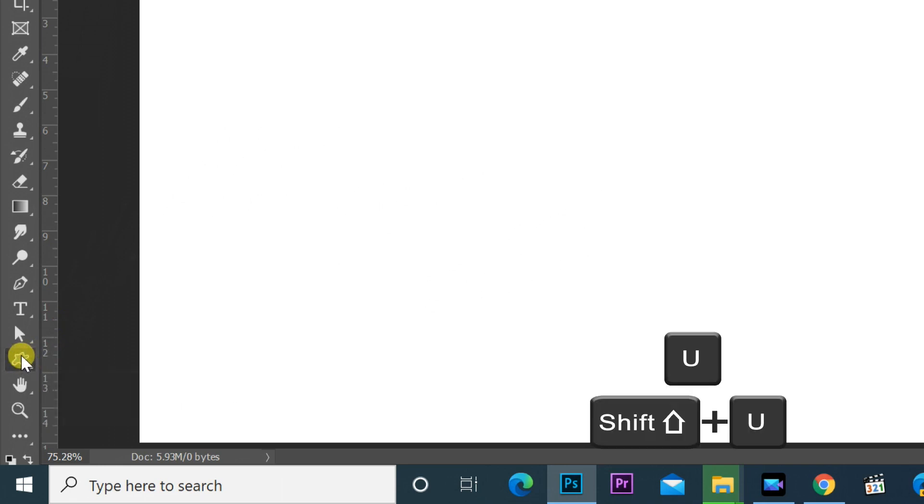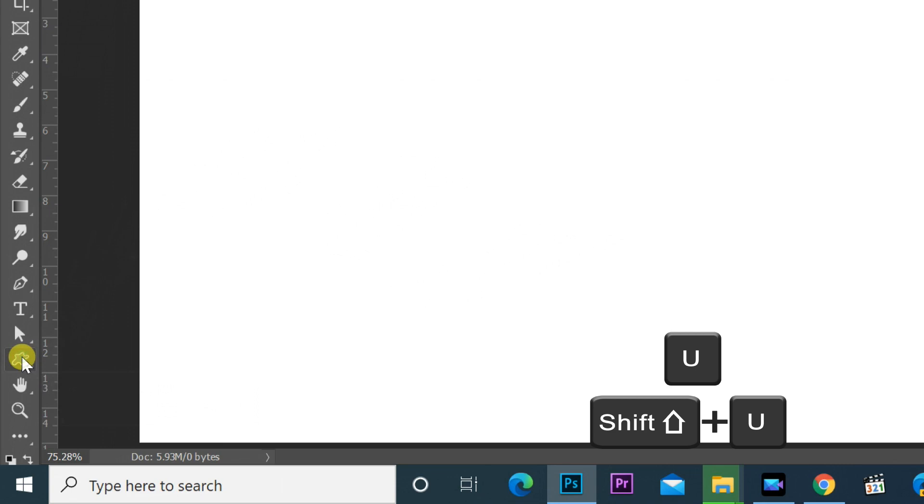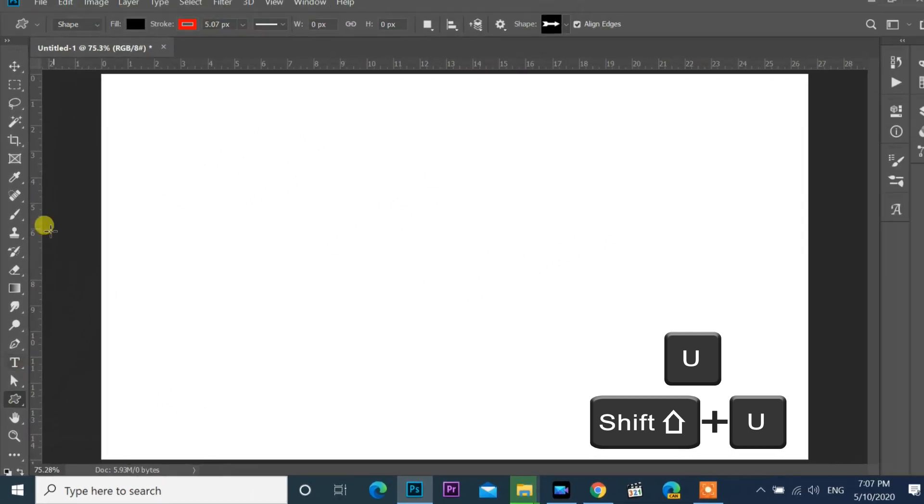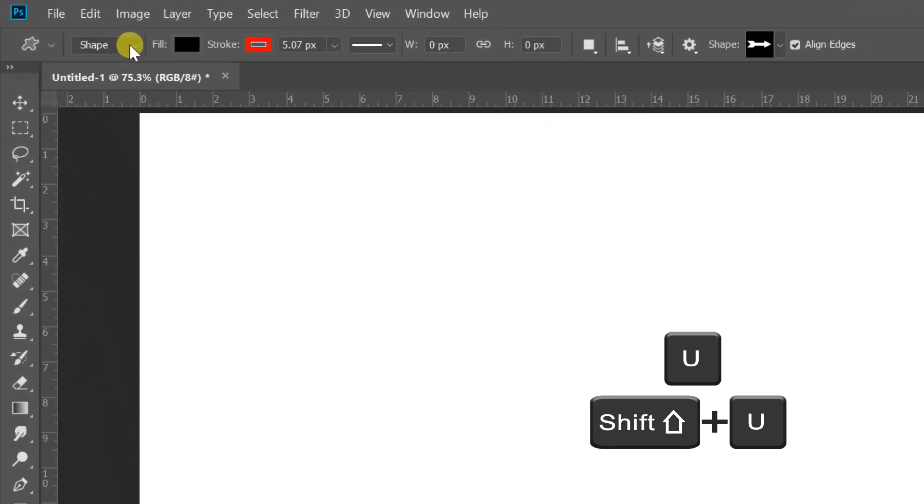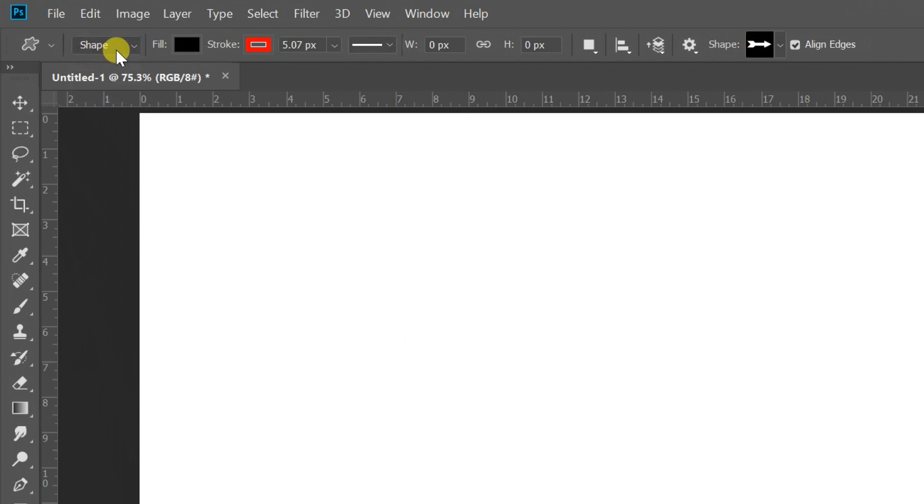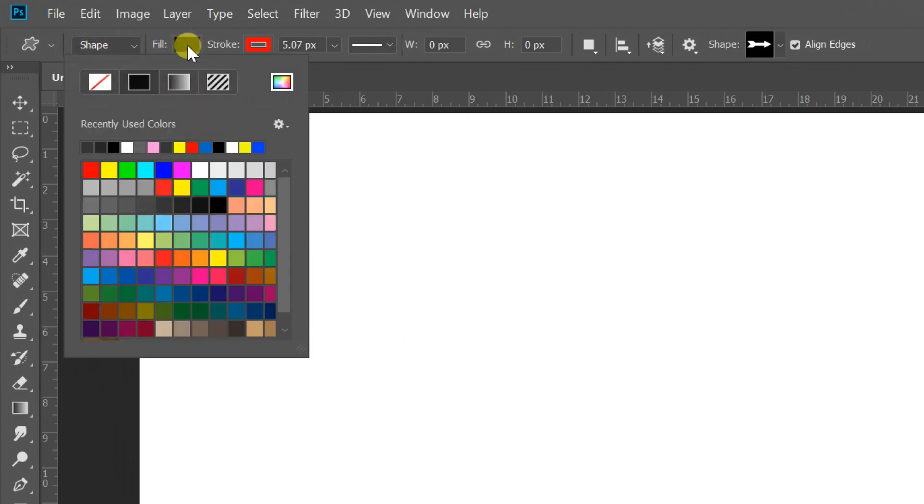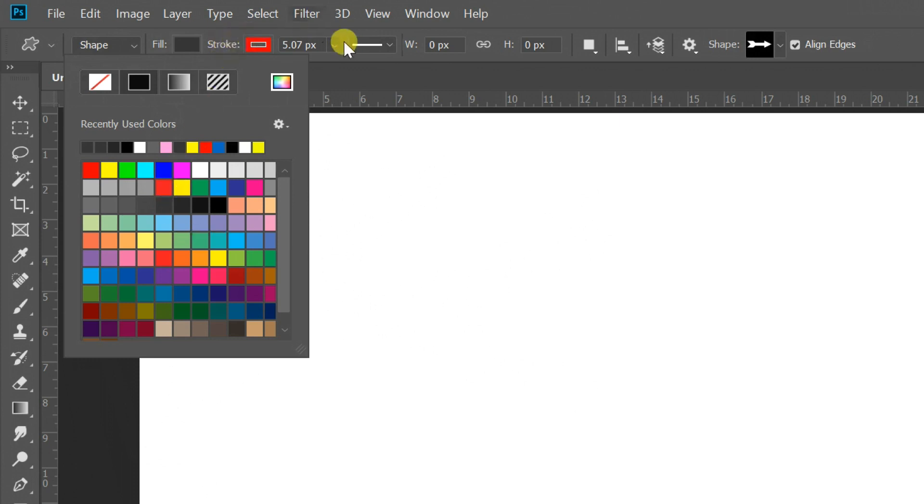Click on custom shape tool or press keyboard key U. If that tool is not showing, press Shift plus U until showing the custom shape tool. On top of the screen select shape, next select color gray and border zero.